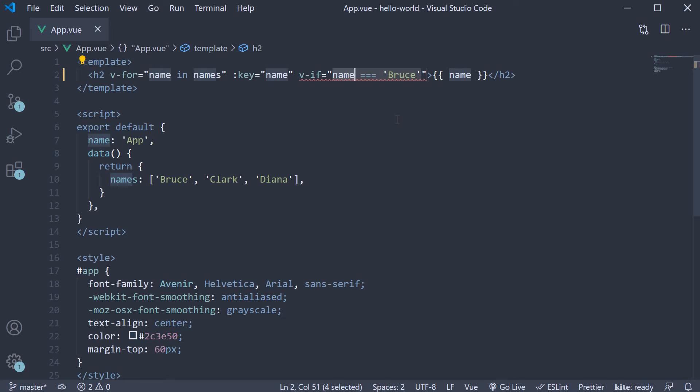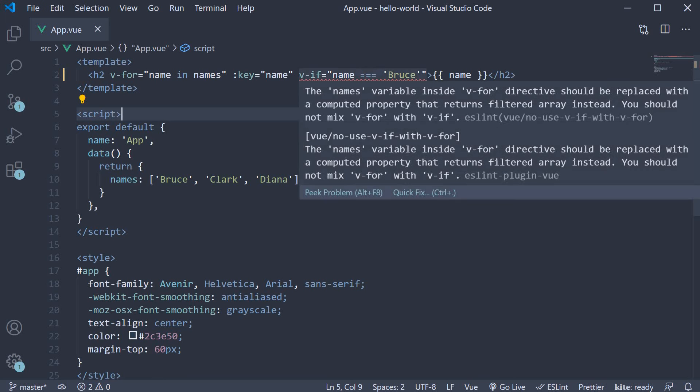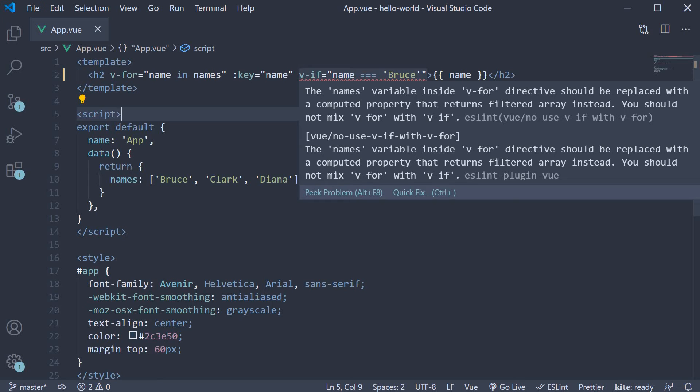This seems perfectly fine, but the eslint plugin for Vue throws an error. If I hover on the error, we get more information about it. The names variable inside v-for directive should be replaced with a computed property that returns filtered array instead. You should not mix v-for with v-if.